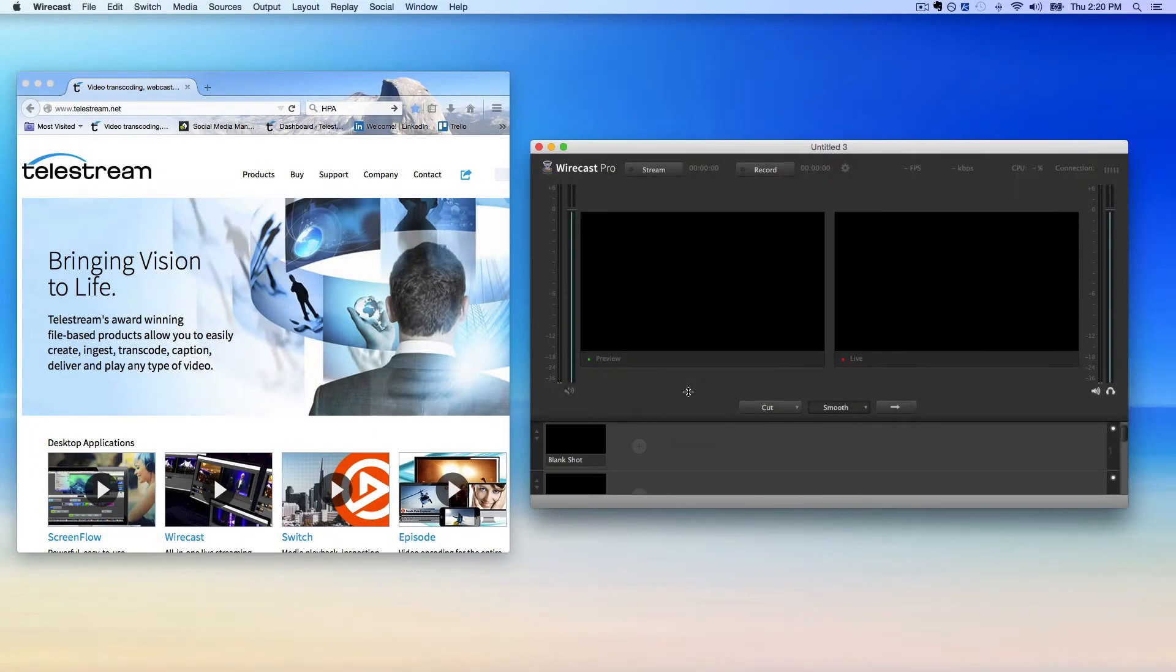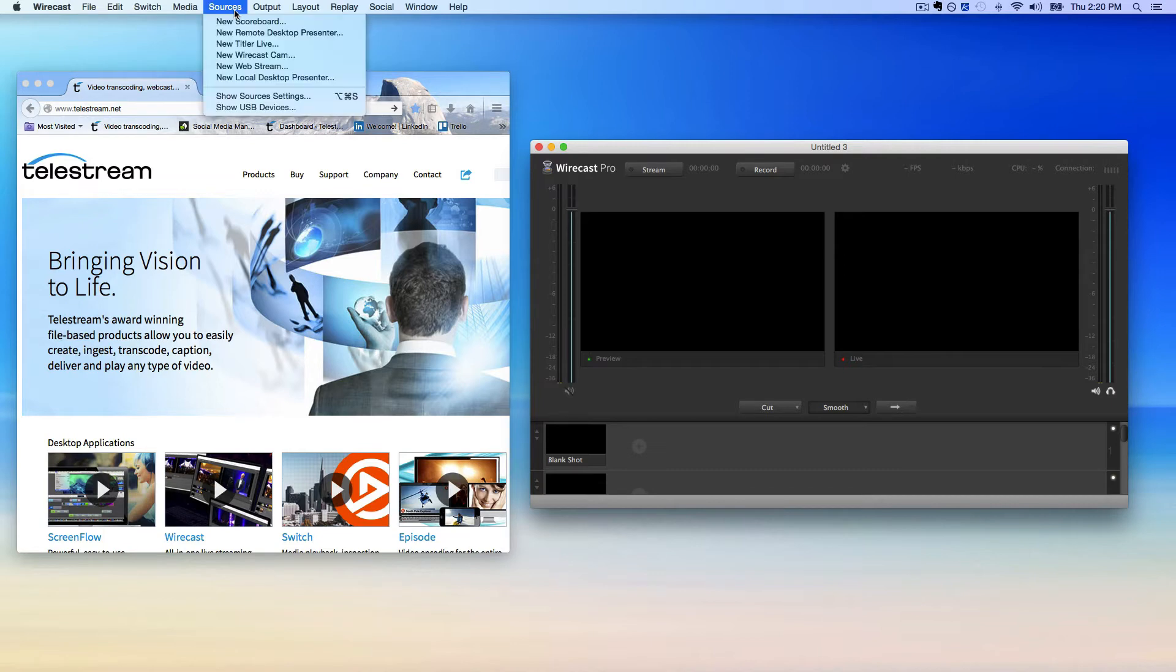To set up a local Desktop Presenter shot to capture a specific window, open the Sources menu and click Show Sources Settings.